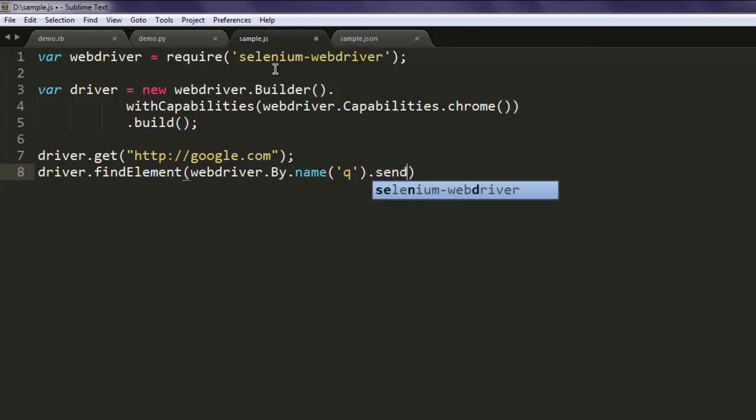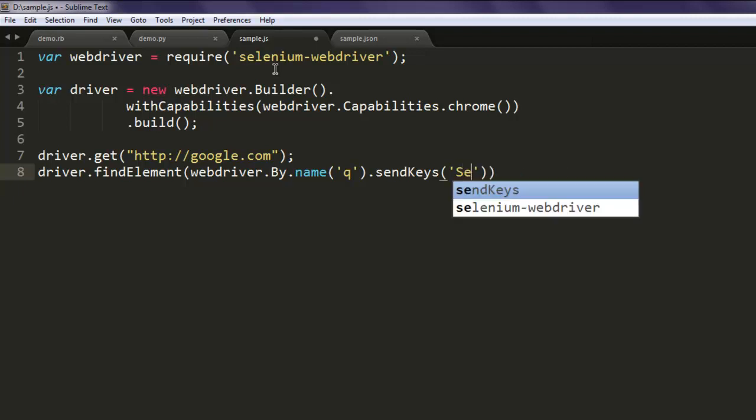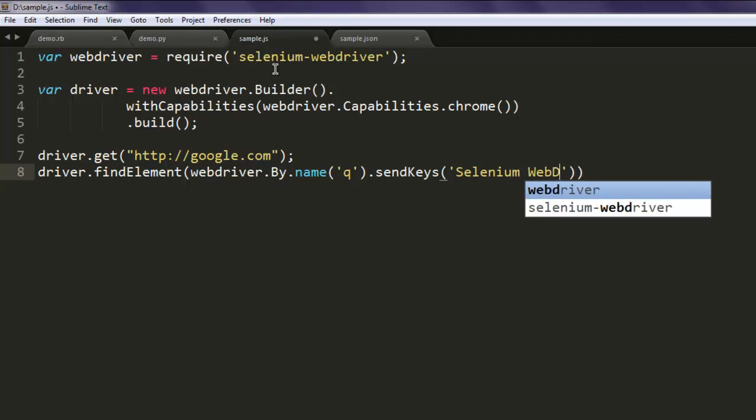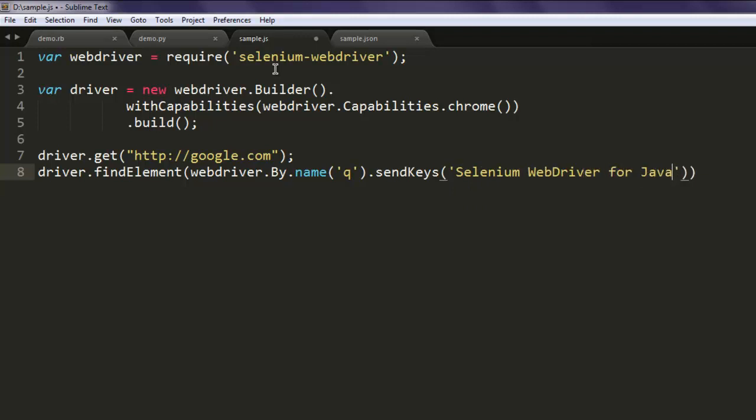And then sendKeys. For sendKeys we will, let's say, search for devnami youtube. You can go with anything else such as Selenium WebDriver for JavaScript.